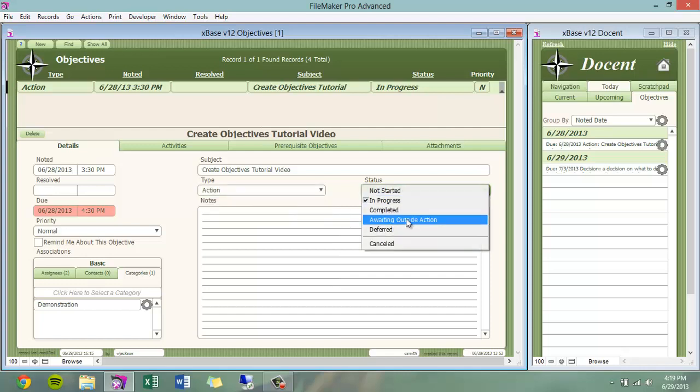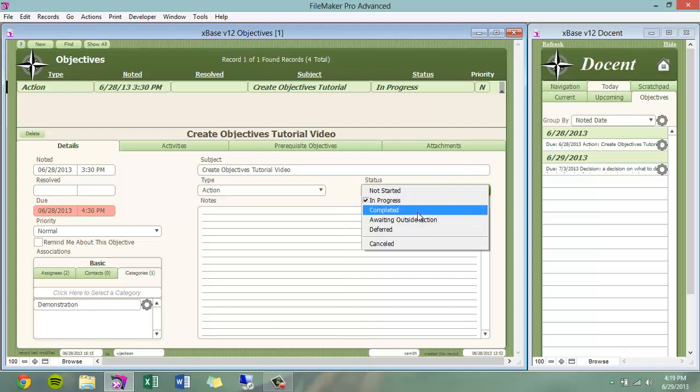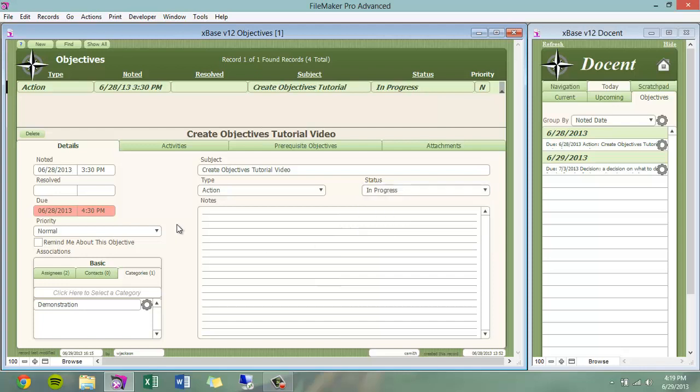A status, which is to inform yourself or others of how this objective is coming along, and it's also where you can complete this objective. And notes for any additional details.